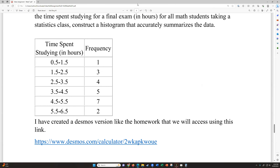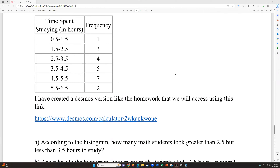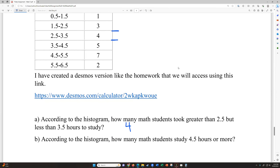According to that histogram, how many math students spent greater than 2.5 but less than 3.5 hours studying? That range goes from 2.5 to 3.5, so the answer is four students. How many students studied 4.5 hours or more? That starts at 4.5 — between the 3.5–4.5 and 4.5–5.5 groups — and goes all the way to the end. So that would be seven plus two, which is nine. You can read both answers off the histogram by looking at the bar heights.